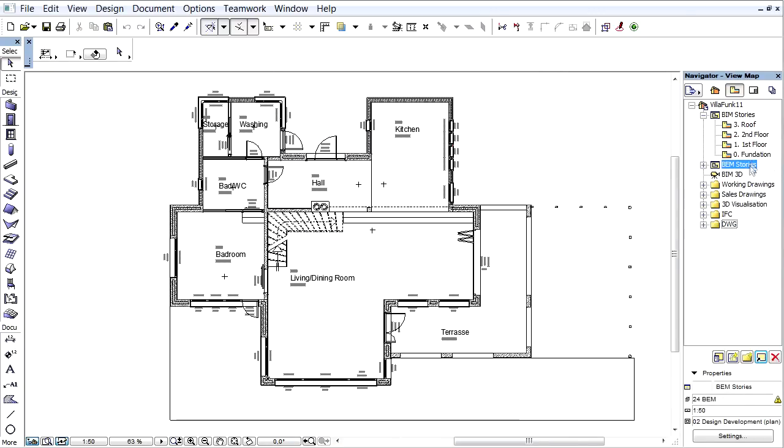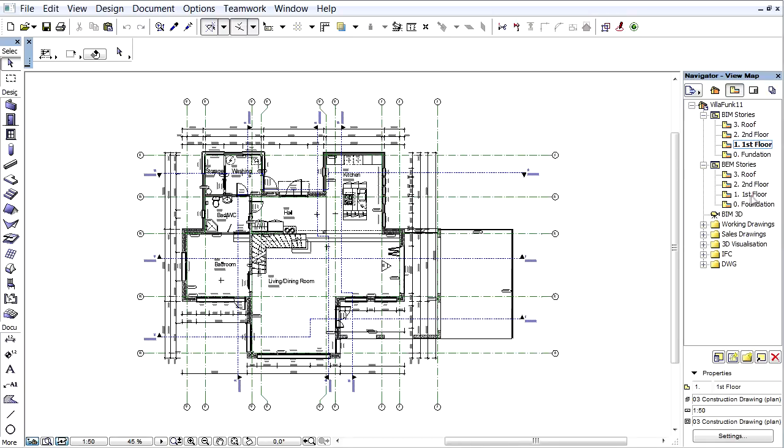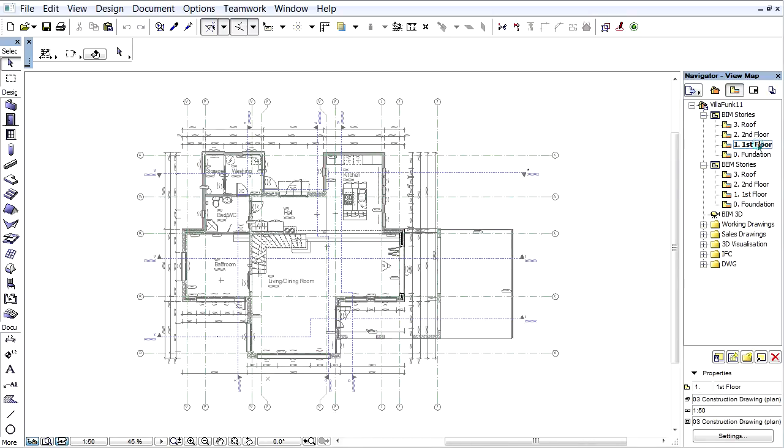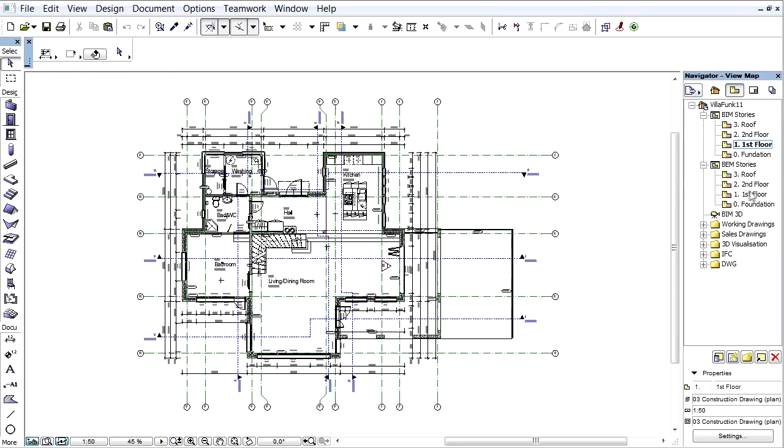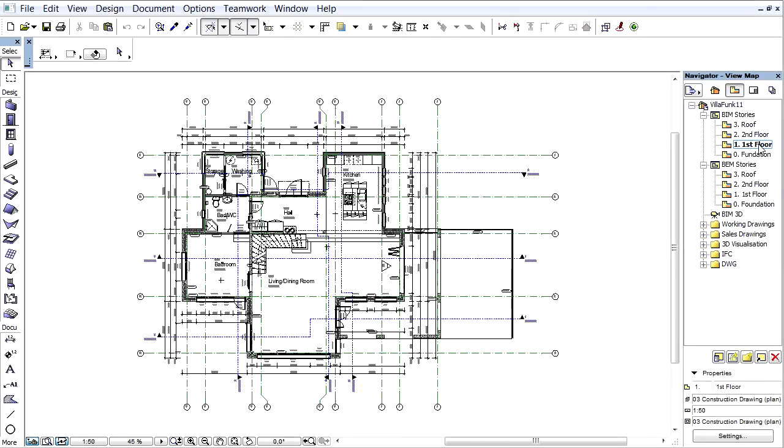Let's double-click the first floor of the BEM Stories. As we can see, all unnecessary elements are hidden in the Building Energy Model view.